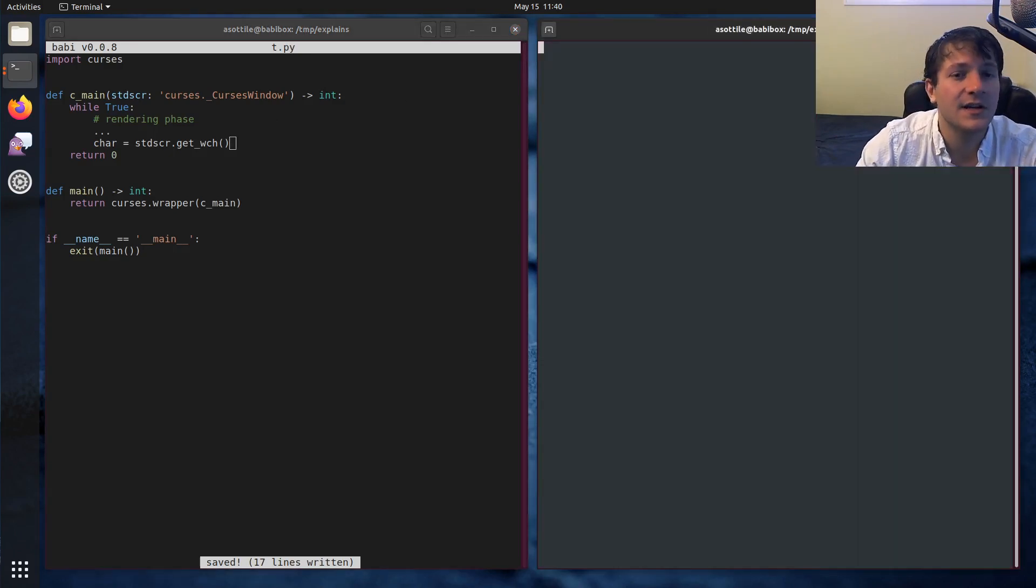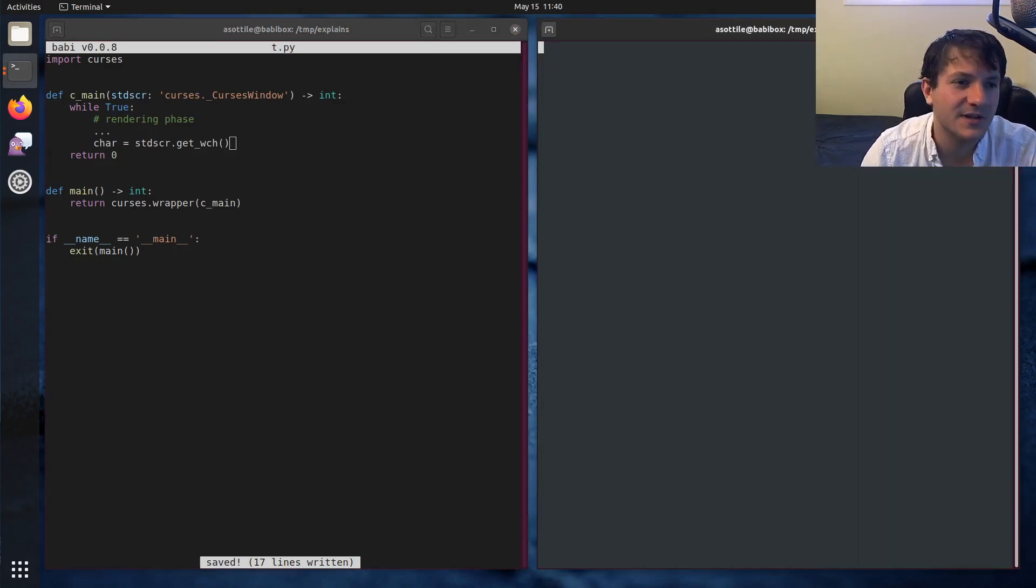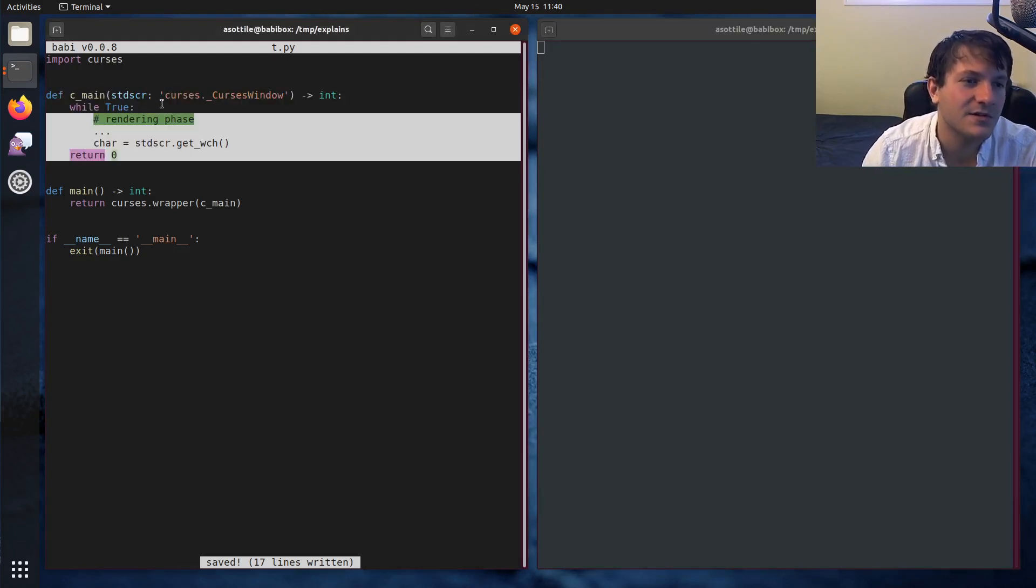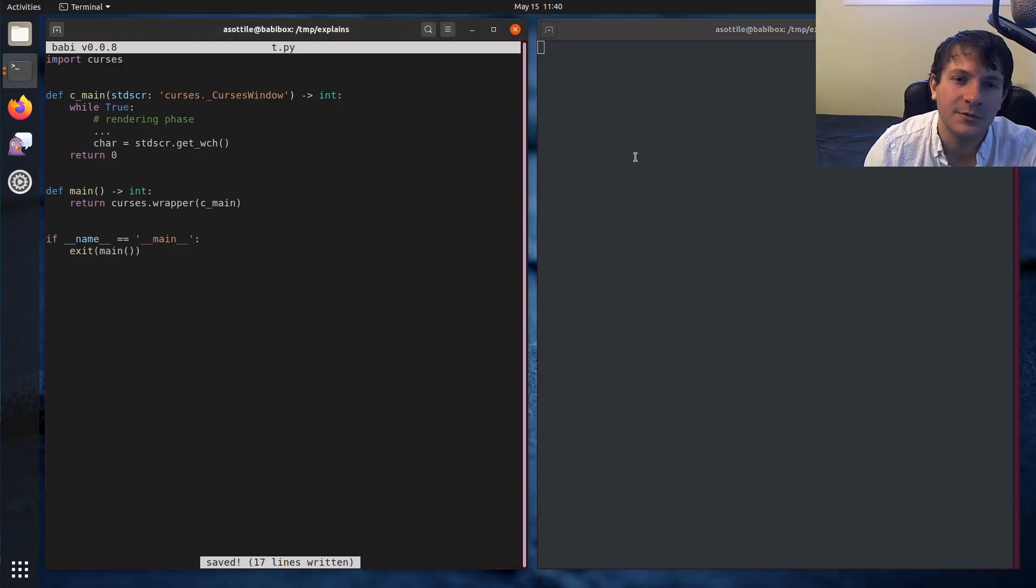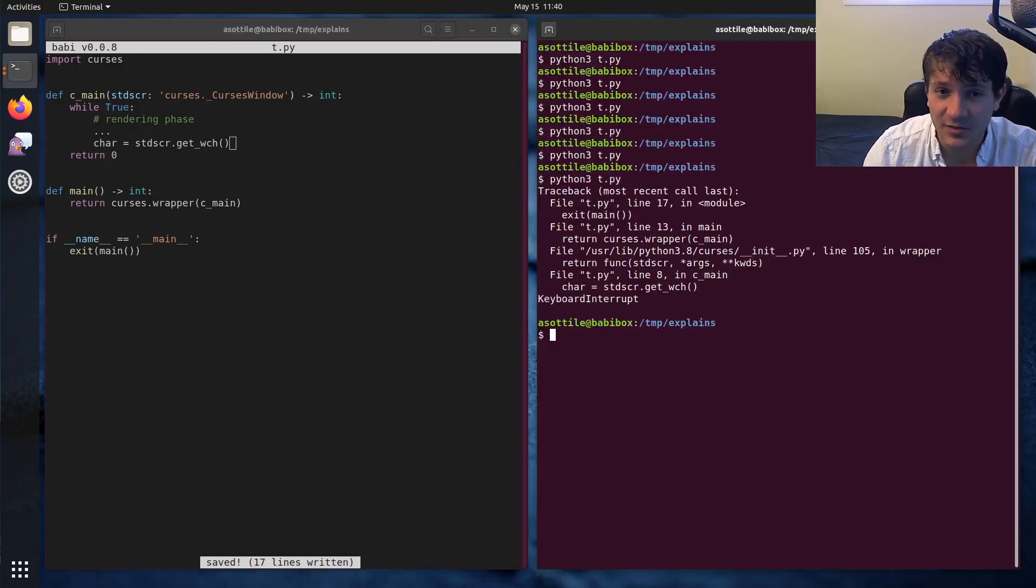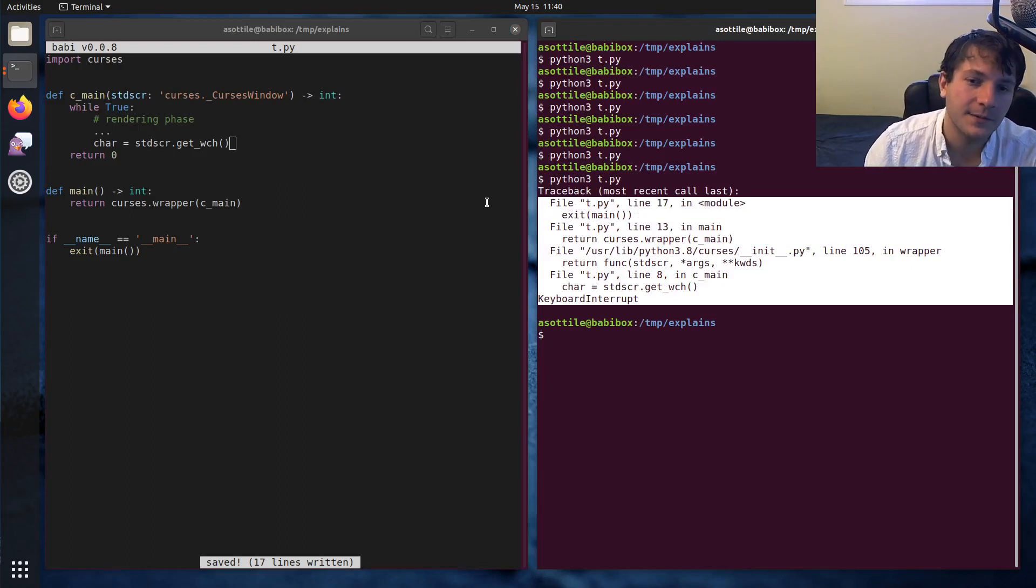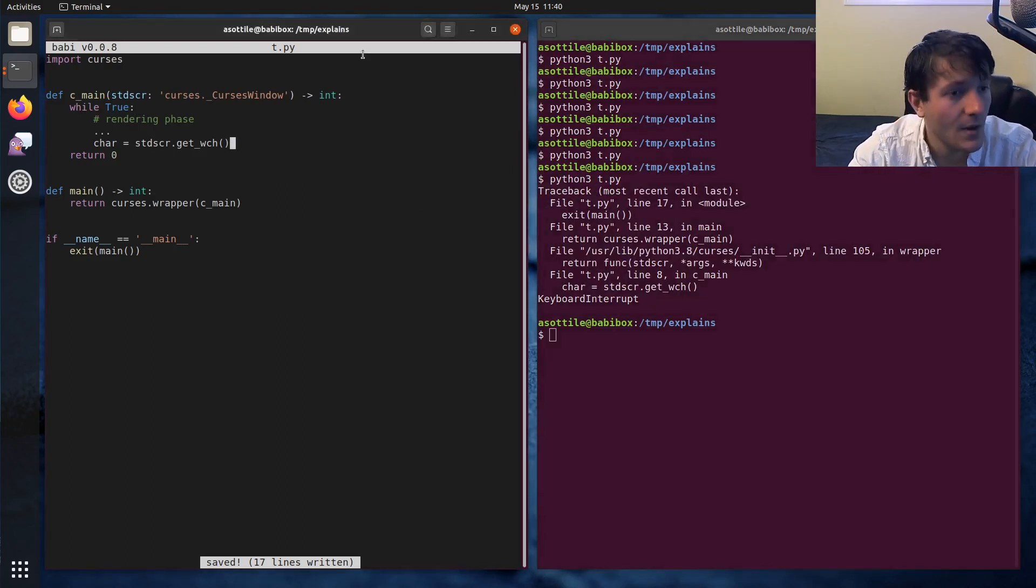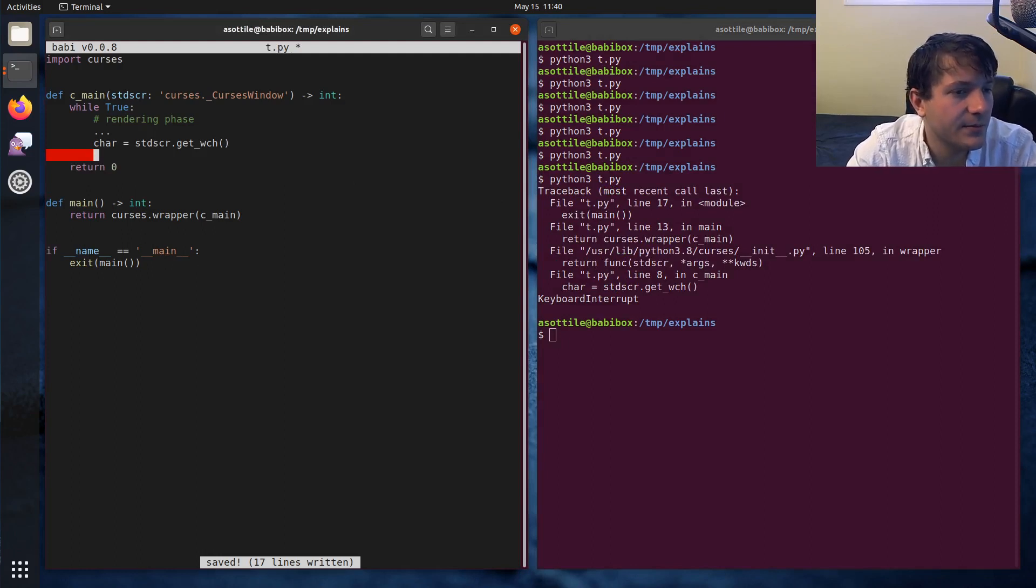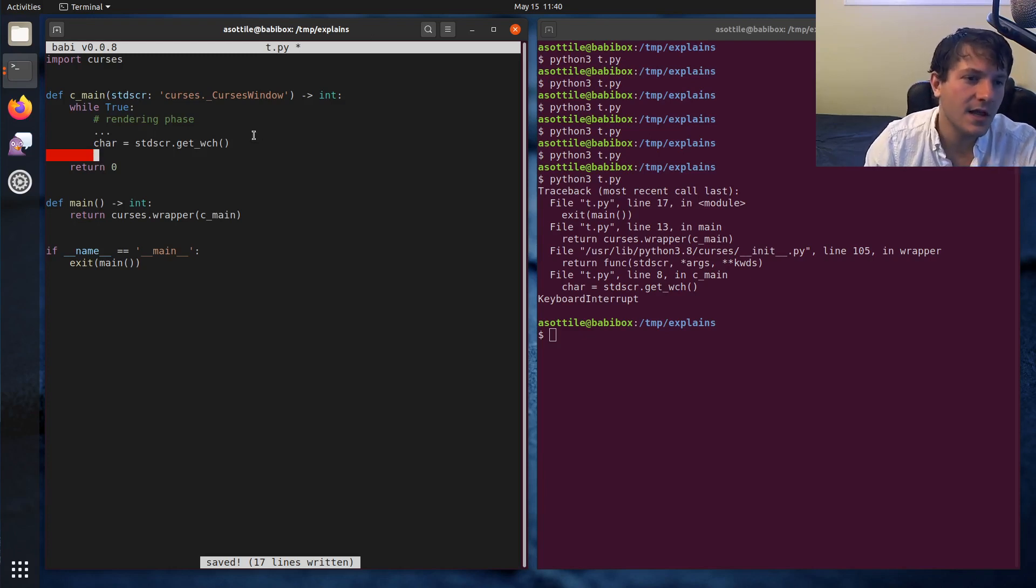This will retrieve a character from the keyboard. Now if we run this you'll see that it waits while we type something in. Right now it's actually looping forever and it's not really doing anything. I'm going to control-C which is going to crash the program and that's fine. We'll make a way to actually exit the program in a second.